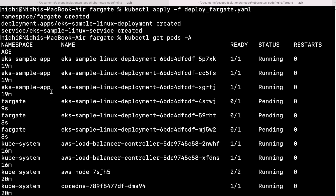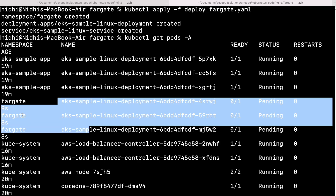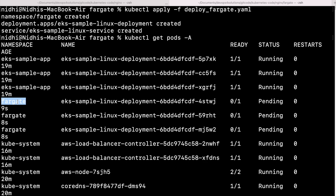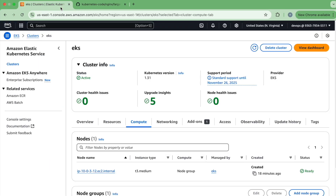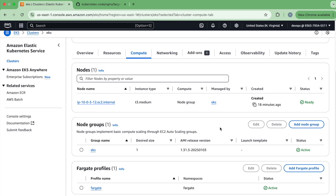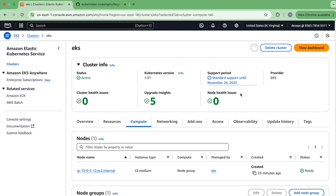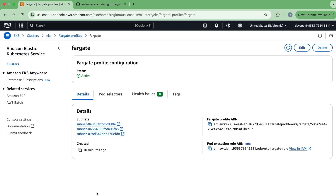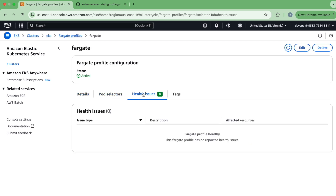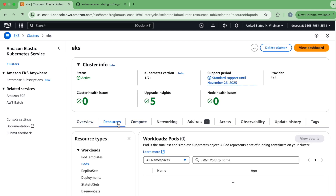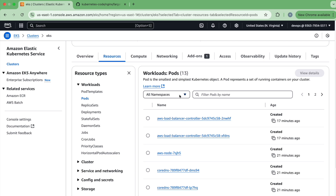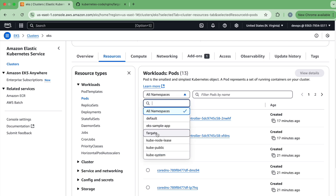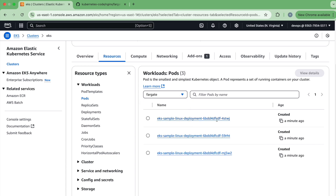Here you can see that there are three pods created on the 'fargate' namespace. Let's go to the AWS console and see how it looks. If you go to the resources section and then to pods, you get the option to filter by all namespaces. Here is the 'fargate' namespace, and you can see that three pods have been created successfully.